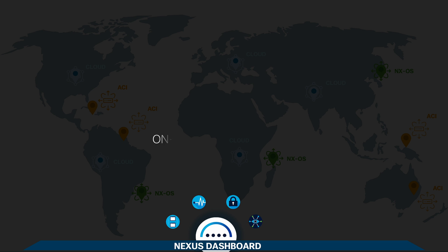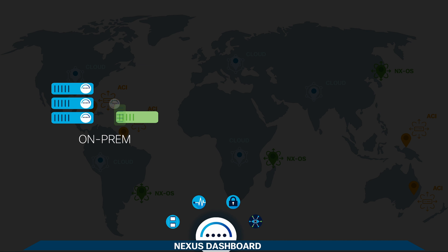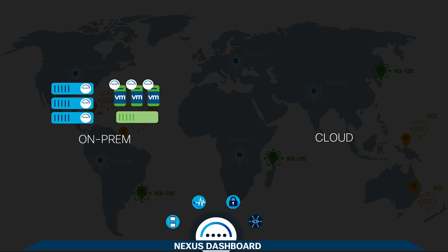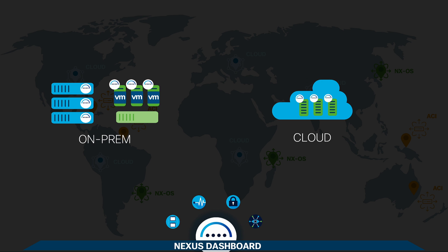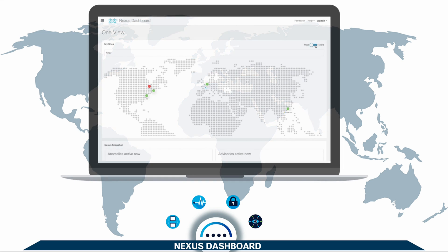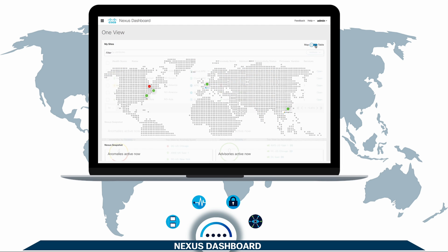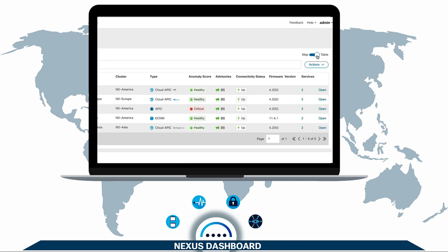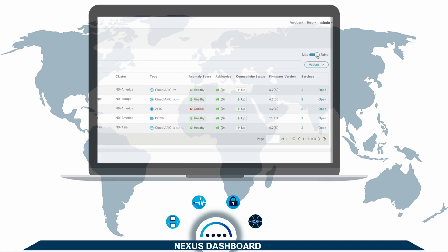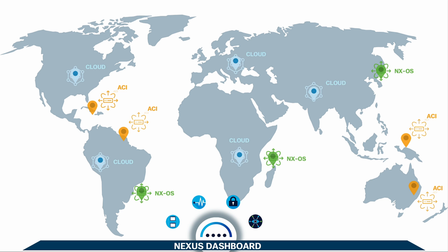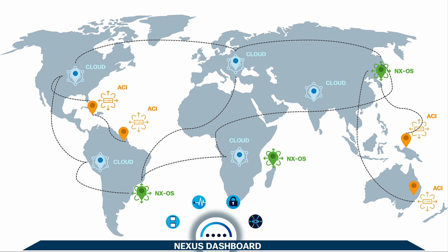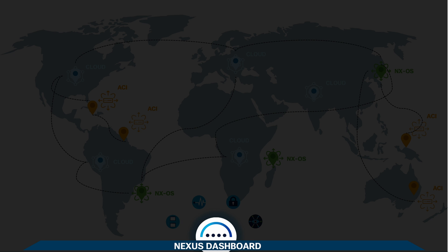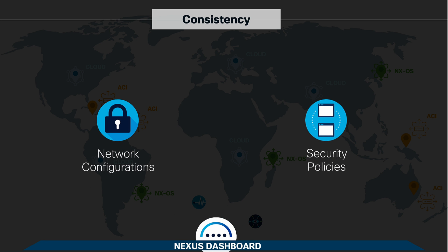Nexus Dashboard can run on-prem as a physical or virtual appliance, or in the cloud provider of your choice, whether as a cloud VM or instance. From there, you can manage and visualize all your data center and cloud network sites, the versions they are running, and the status on each one of them. You can also automatically interconnect all of them together with a few clicks, normalizing your hybrid cloud operations and providing consistent network and policy configurations for all your sites and clouds.